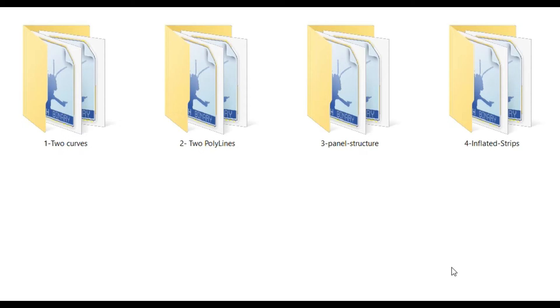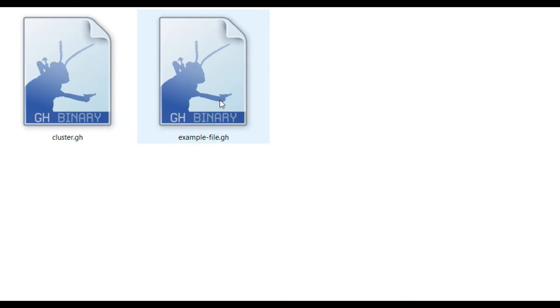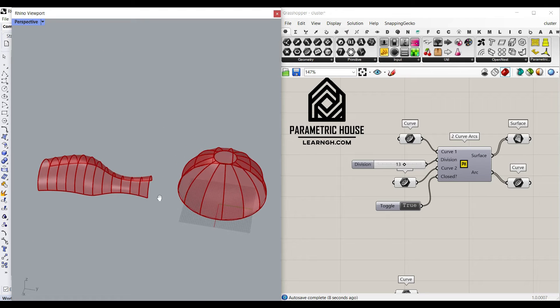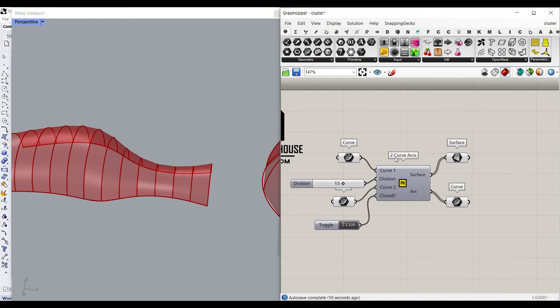Hi, welcome to Parametric House. In this tutorial, I want to show you four different tools. The first one — if you open the two curves folder, there is a cluster and an example file. Let me show you first with the cluster. The first tool I want to explain is the two curve arcs.